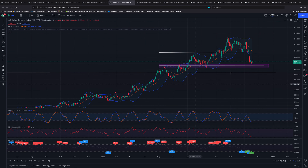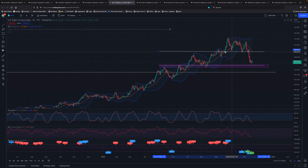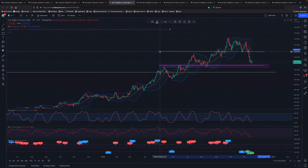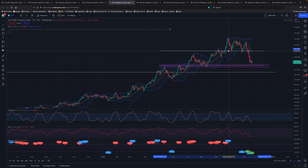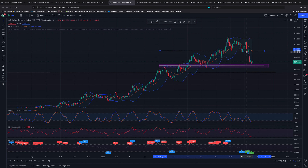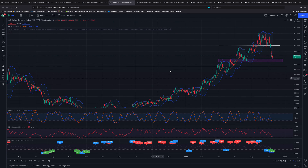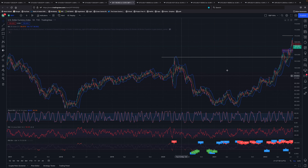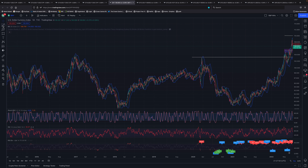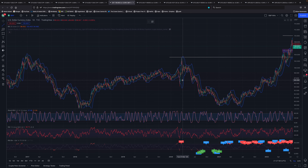This would be level two. We have a top formation here — like an M formation or a triple top formation. Usually between level one and level two there is a back test, and I'll show you on the Bitcoin and Ethereum charts how that happened. I'm going to make a quick reference to a previous moment when the DXY dropped three levels so we can compare and contrast.